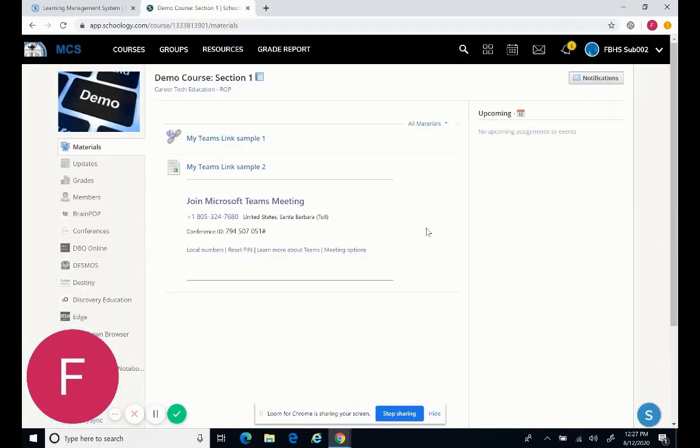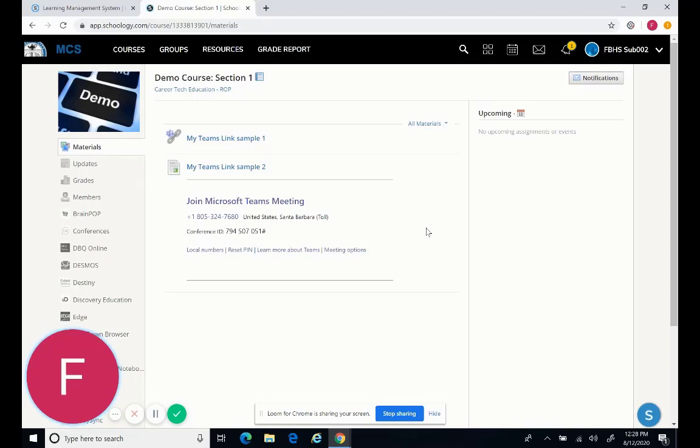Also, as a sub, you'll be able to see all of the coursework and assignments that the students are doing, and you have the view just as they do as the student.